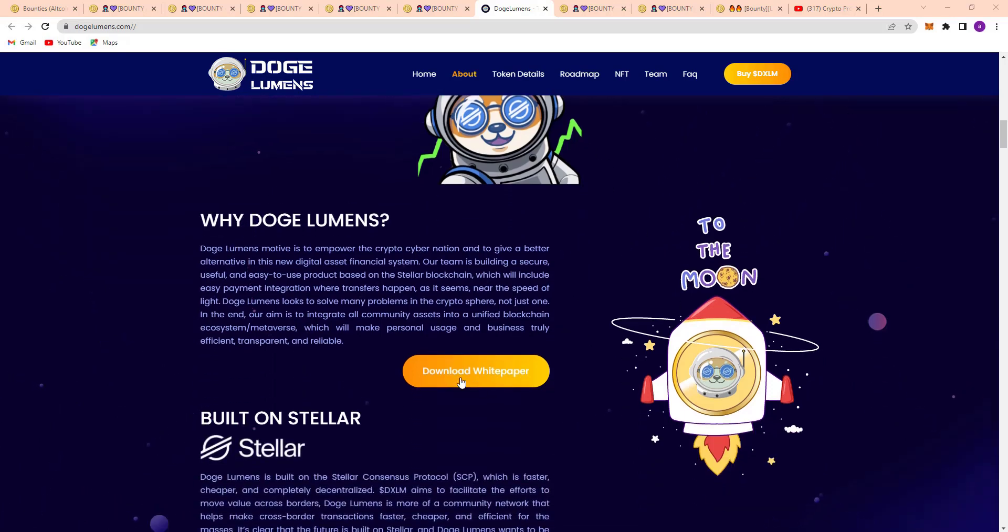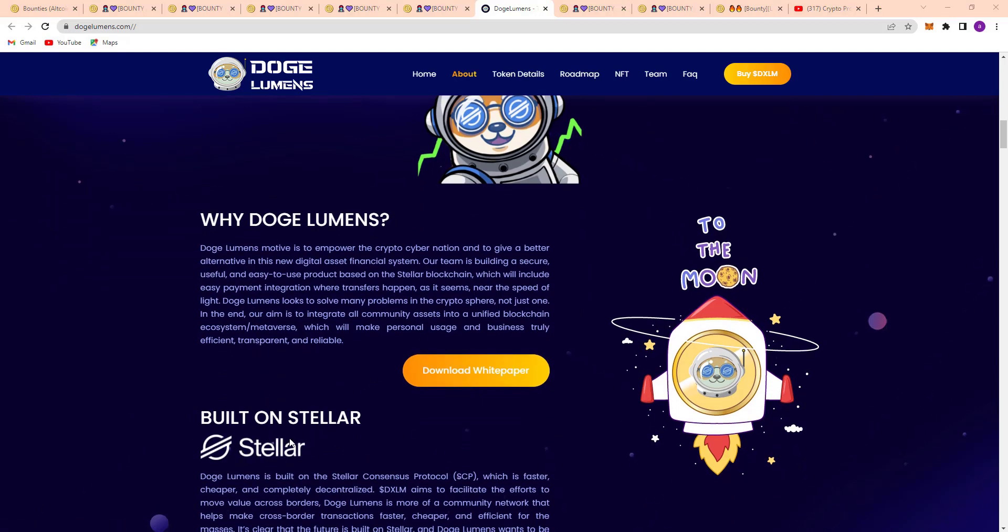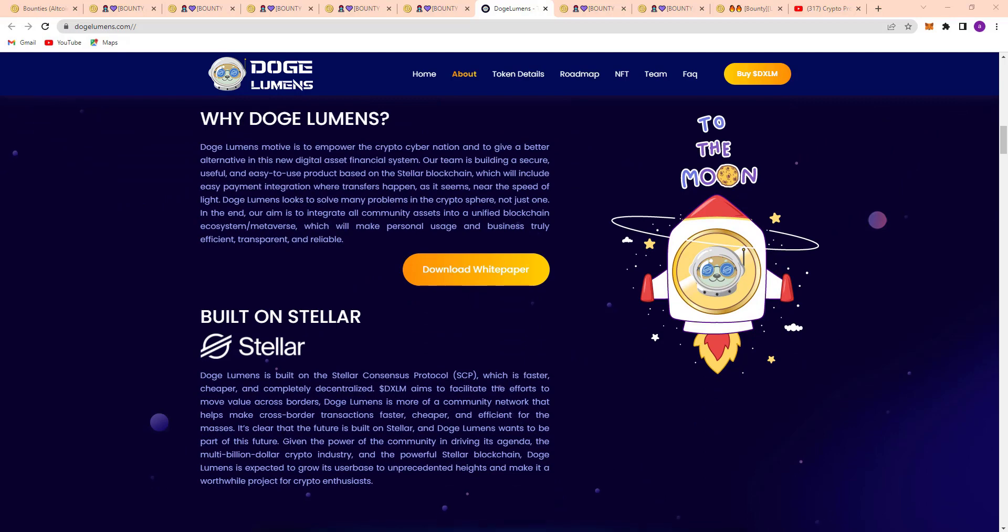Here's their white paper - just click here and download the white paper and read it very carefully. Built on Stellar - Doge Lumens is built on Stellar.